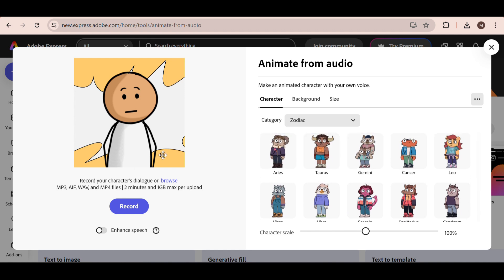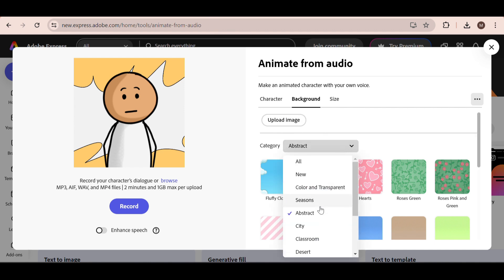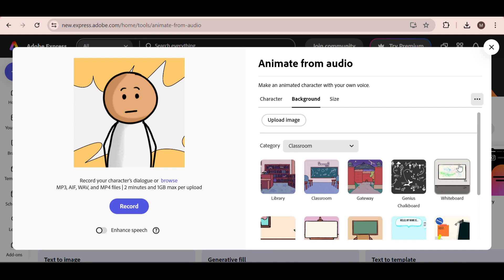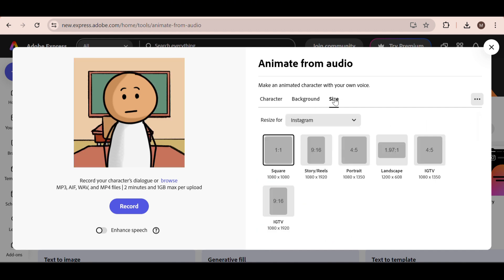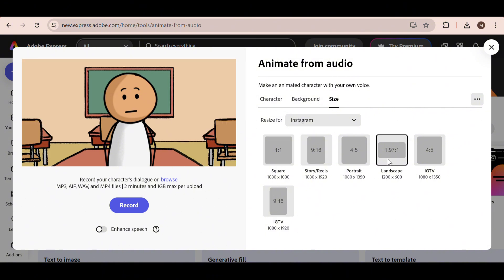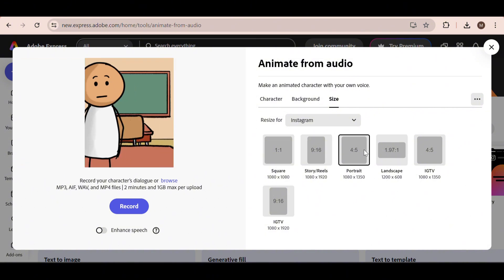Once you've selected the stick figure, we can change the background right here. You can upload your own background if you want, or select one of the existing backgrounds that they have. I'm going to go with the school background right here. Select the appropriate size for the video type that you are making. I'm going to select the size for YouTube. If you select TikTok, make sure the background fits well, as some of them go off the screen.